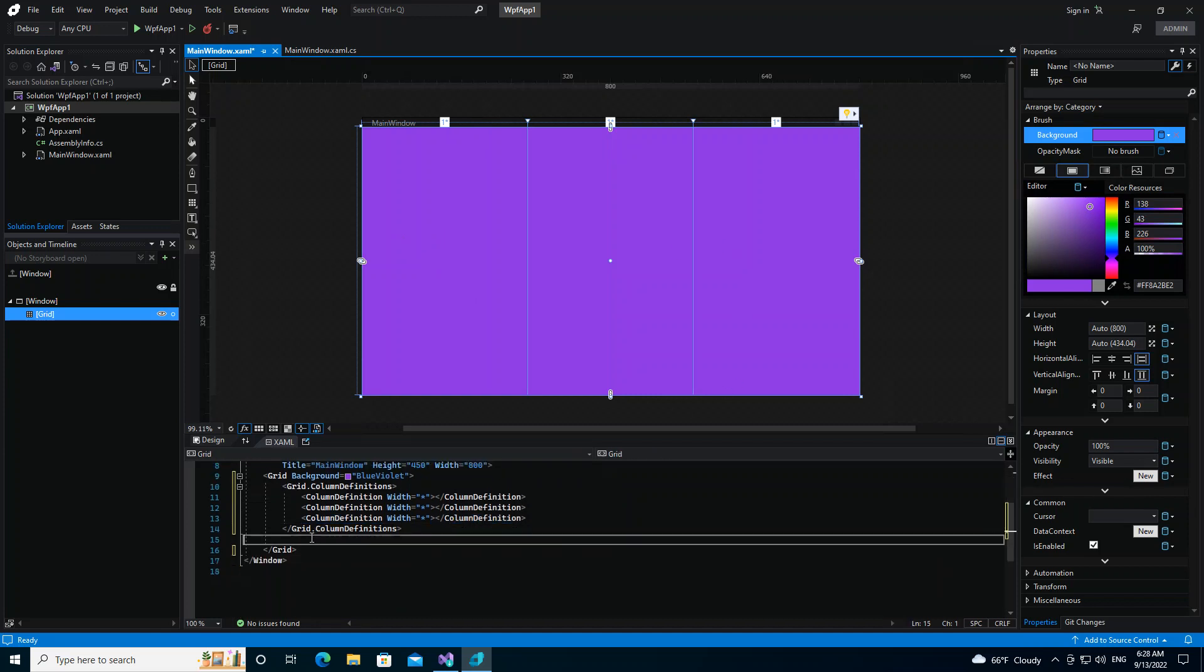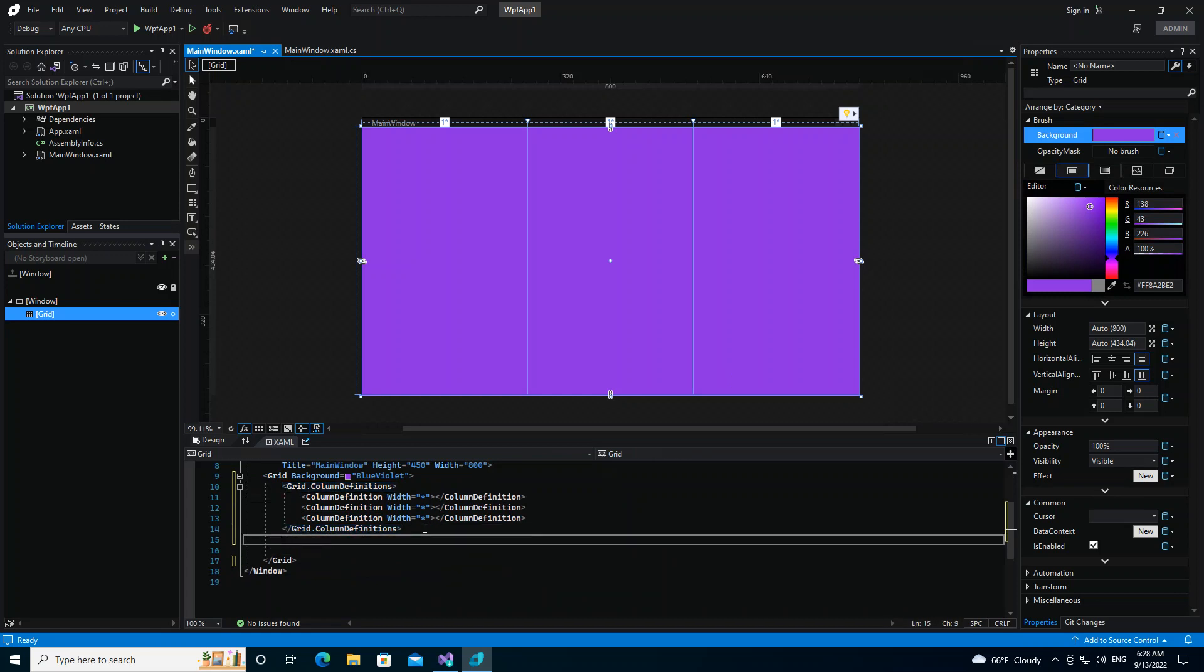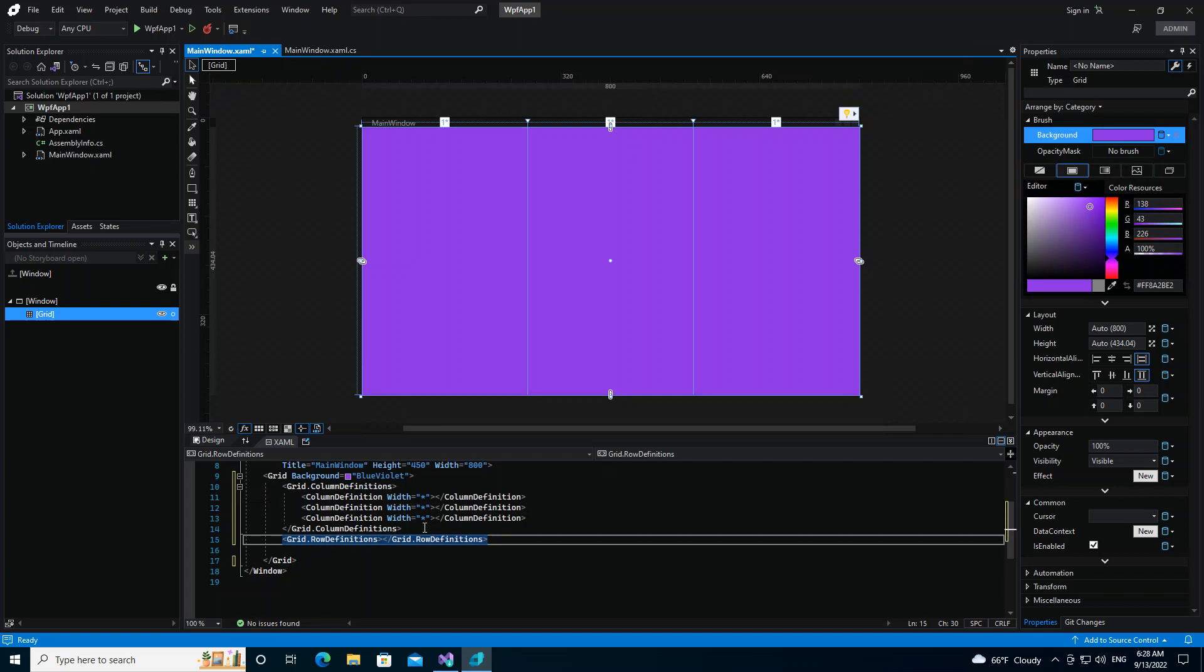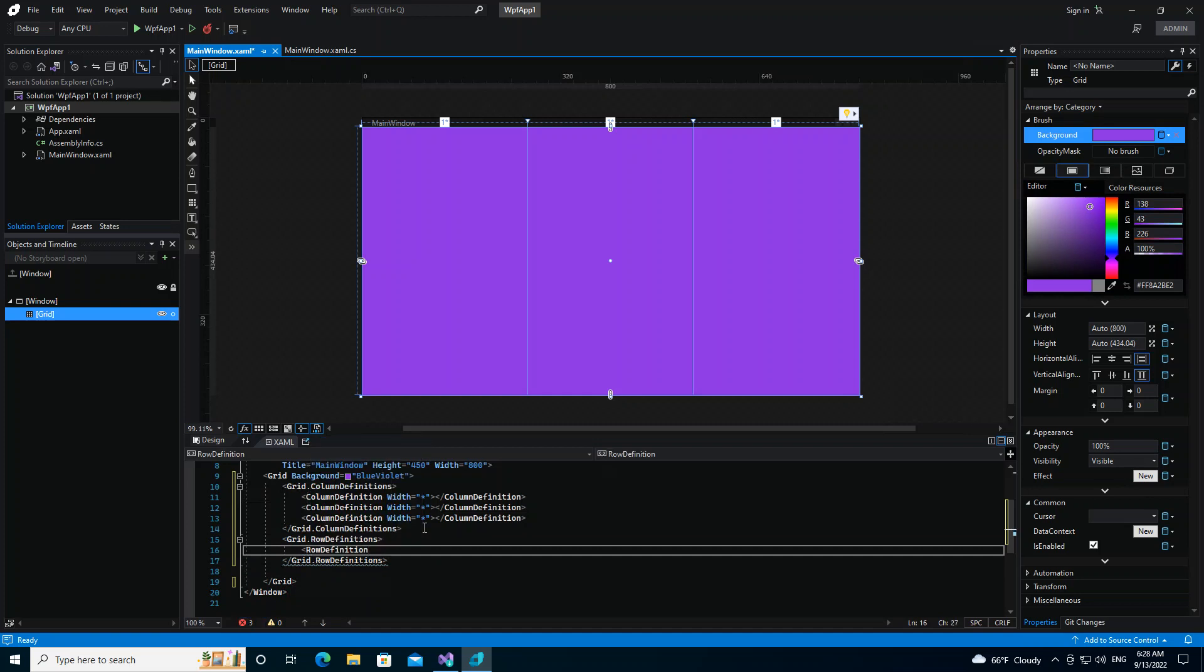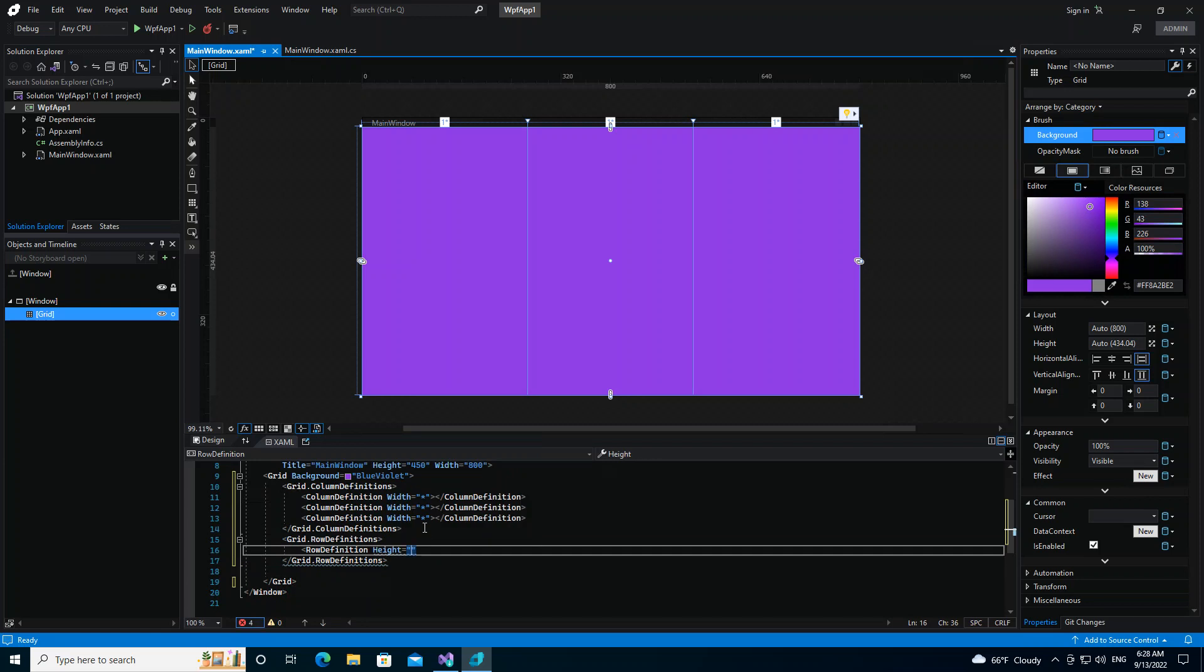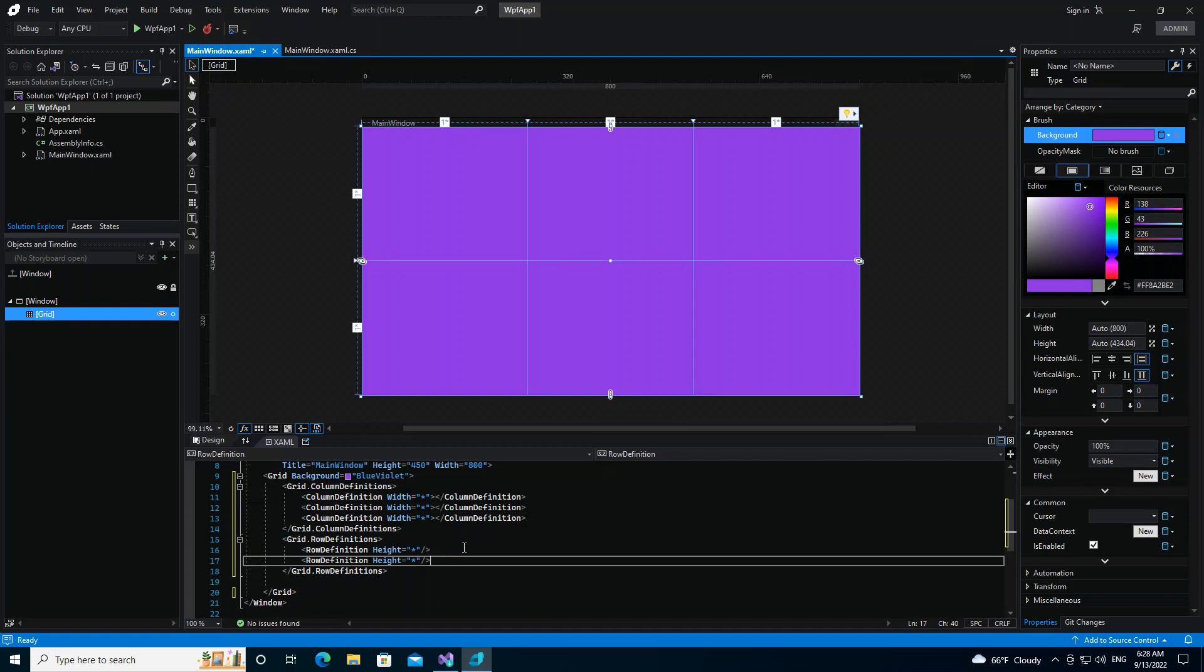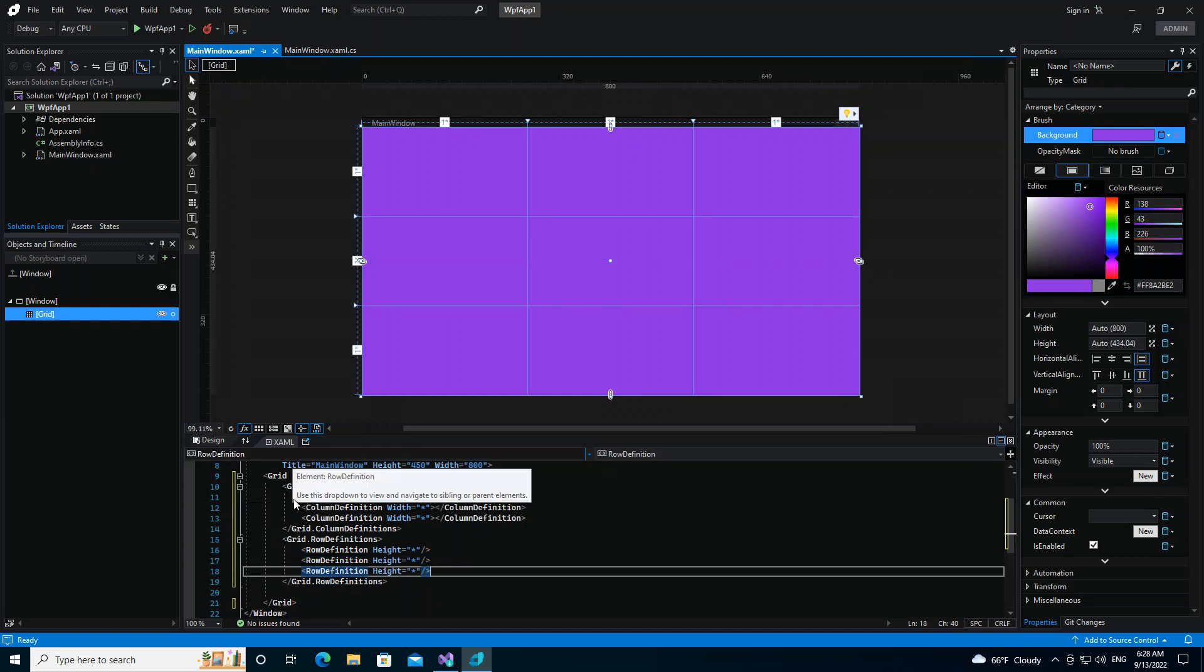So we put the RowDefinition here. We do it the same as the column. So here what we do is just going to copy and paste it three times, I mean two times. So here we've actually got three rows and three columns, so we have nine boxes here. So I'm going to show you how you can select each box.